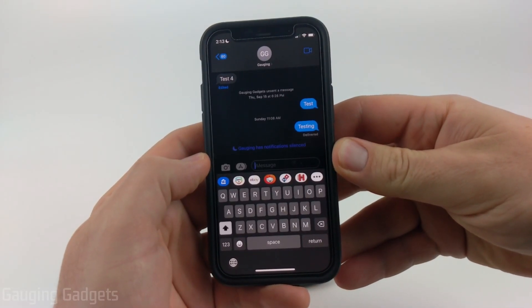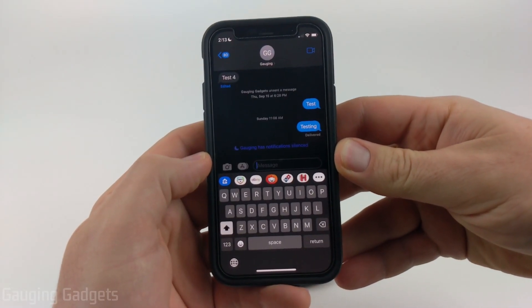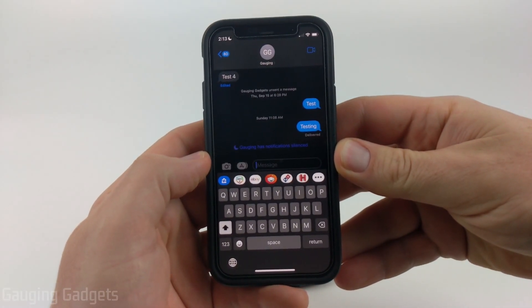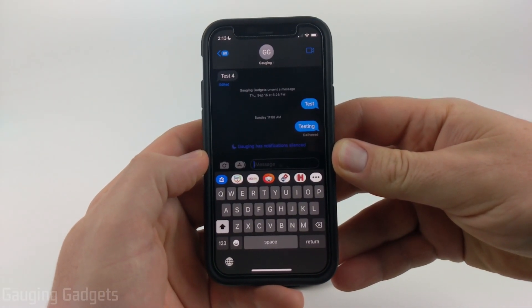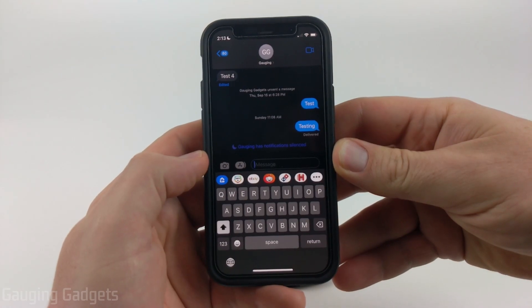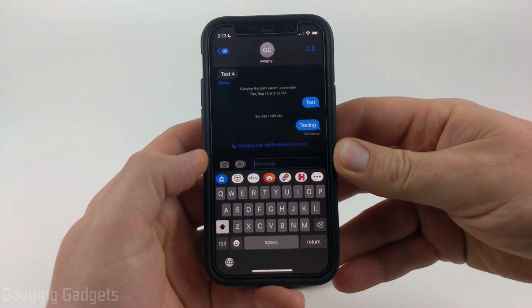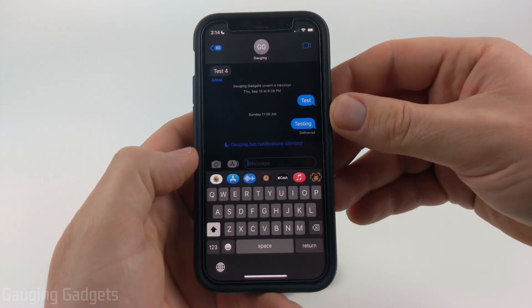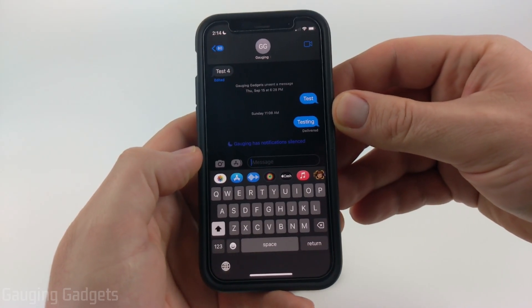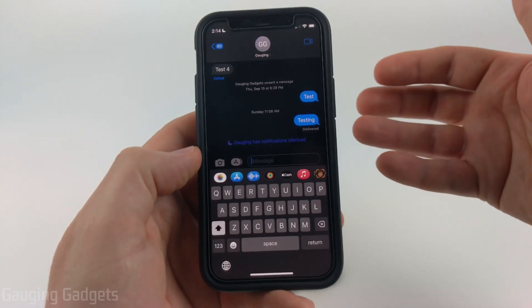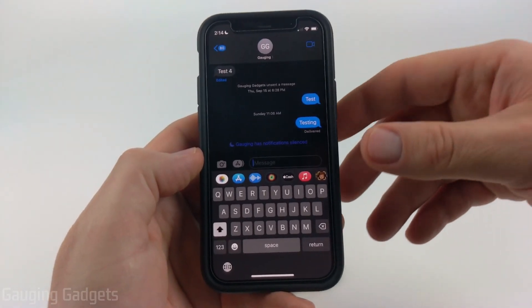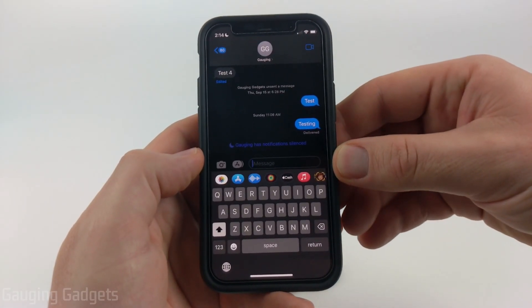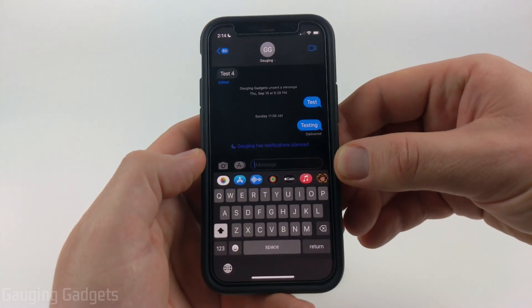How to send audio messages on iOS 16. Welcome to another Gaging Gadgets iOS 16 iPhone tutorial video. In this video, I'm going to show you how to send audio messages on your iPhone after you've upgraded to iOS 16.